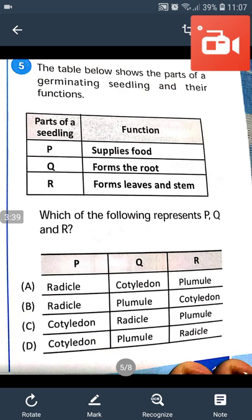The answer is: Cotyledon, Radicle, Plumule. Cotyledon, or seed leaves, supplies food. Radicle forms the root. Plumule forms leaves and stem.